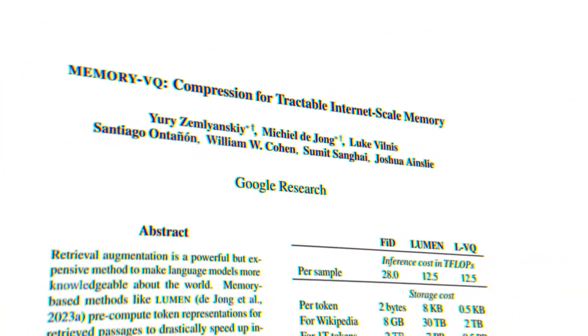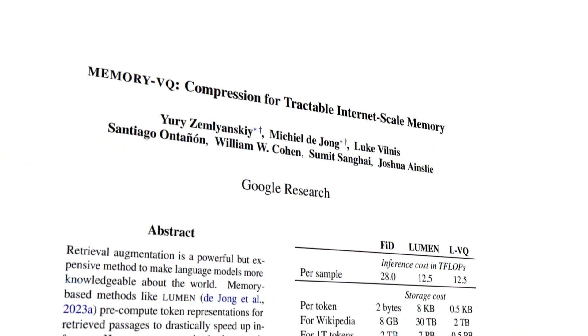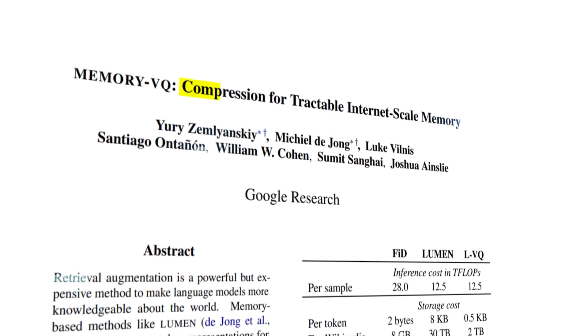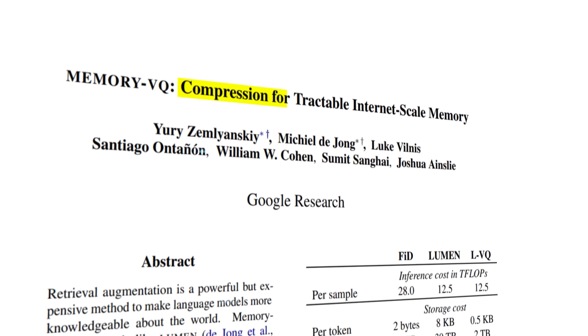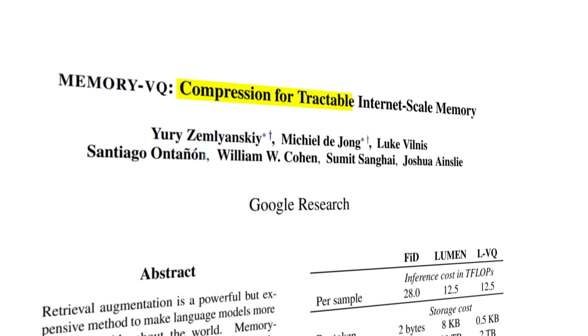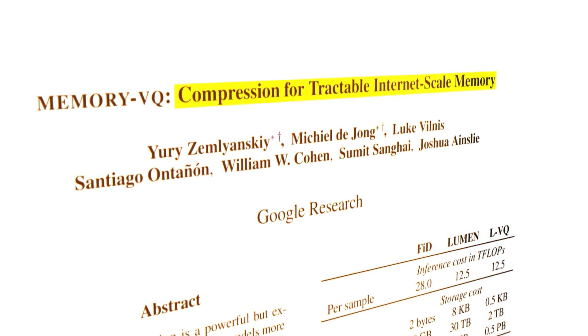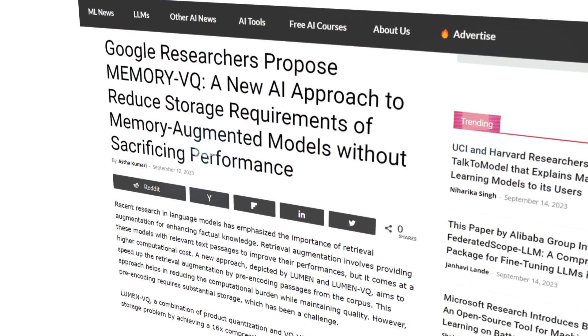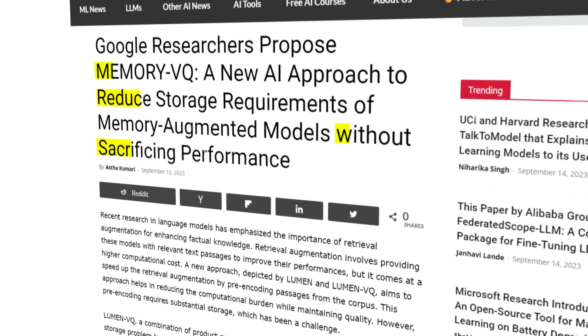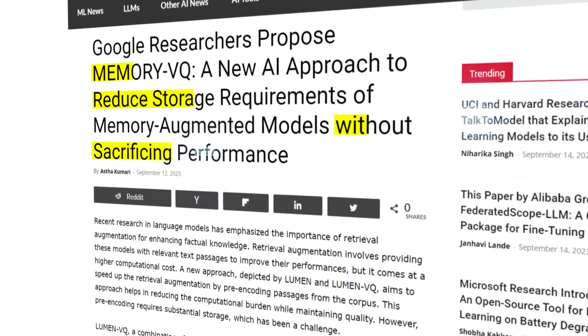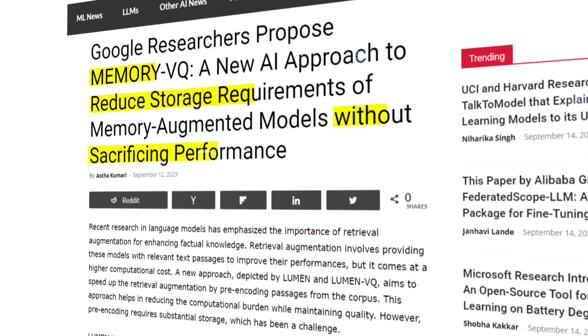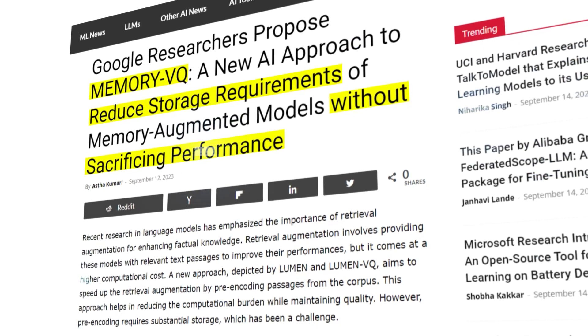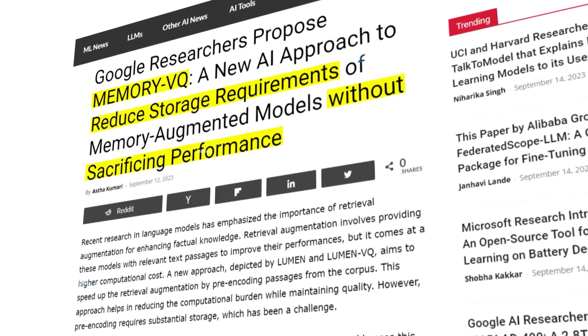Google researchers Yuri Zemliansky, Mikiel De Jong, and Luke Vilness, among others, have ventured into this realm of thought. Their recent paper sheds light on a novel method called Memory VQ, aimed at making our AI models not just knowledgeable, but also lightweight.